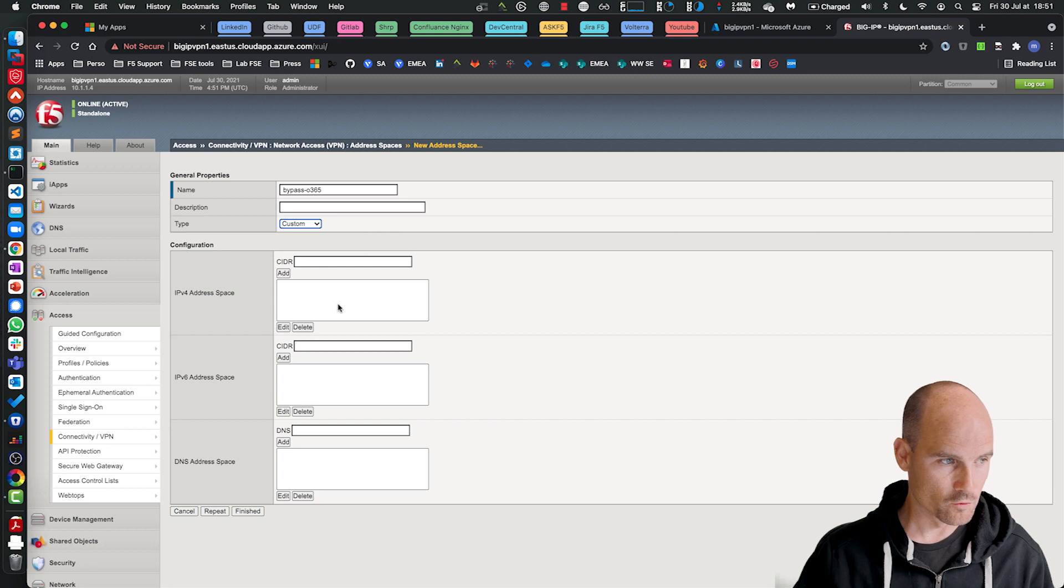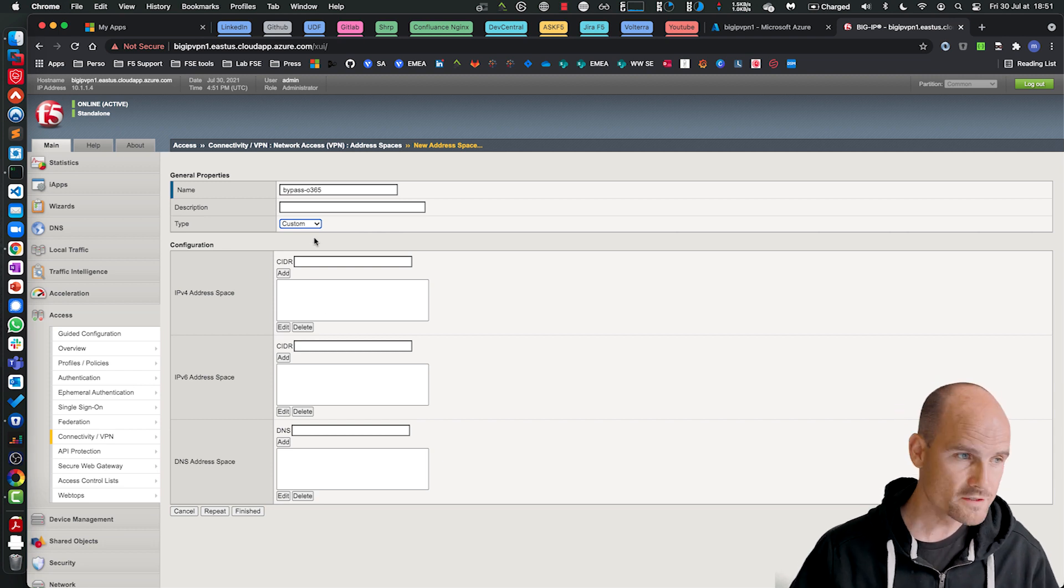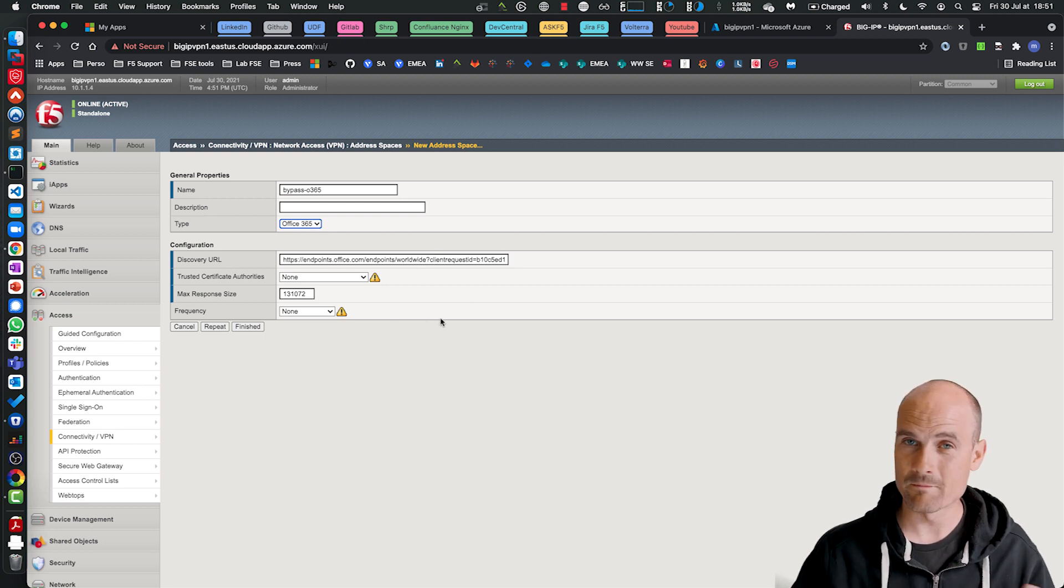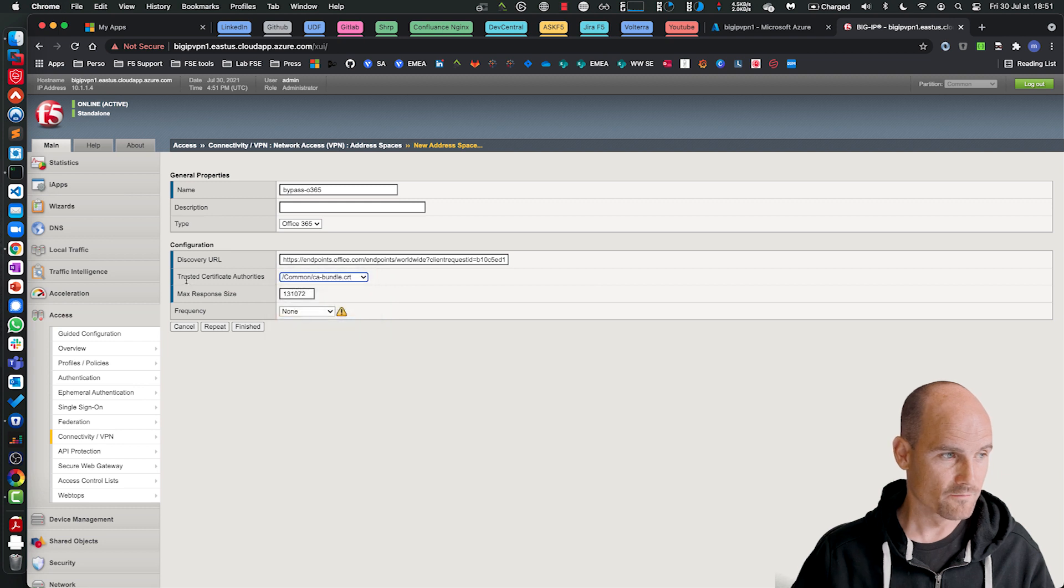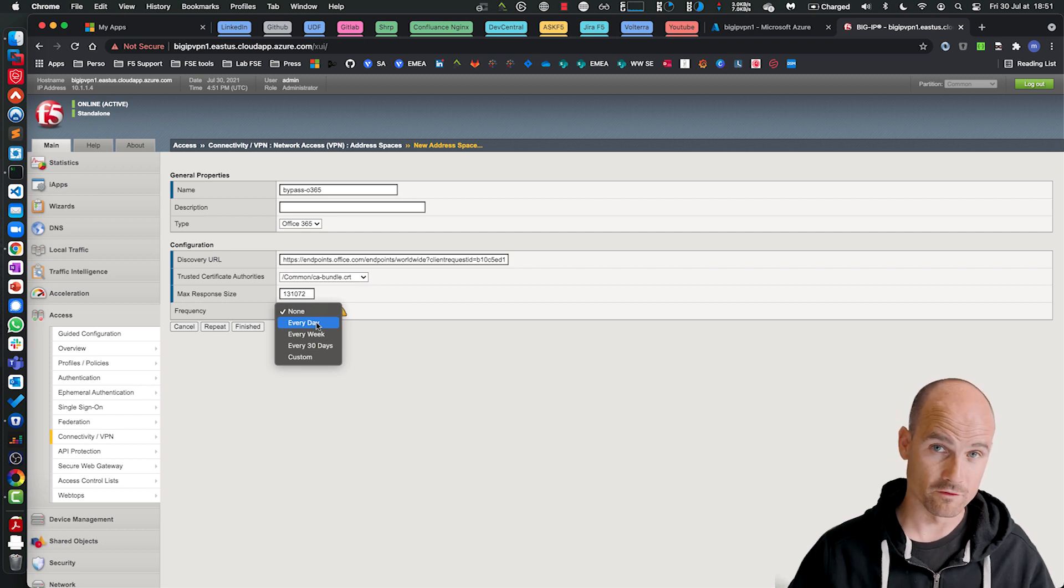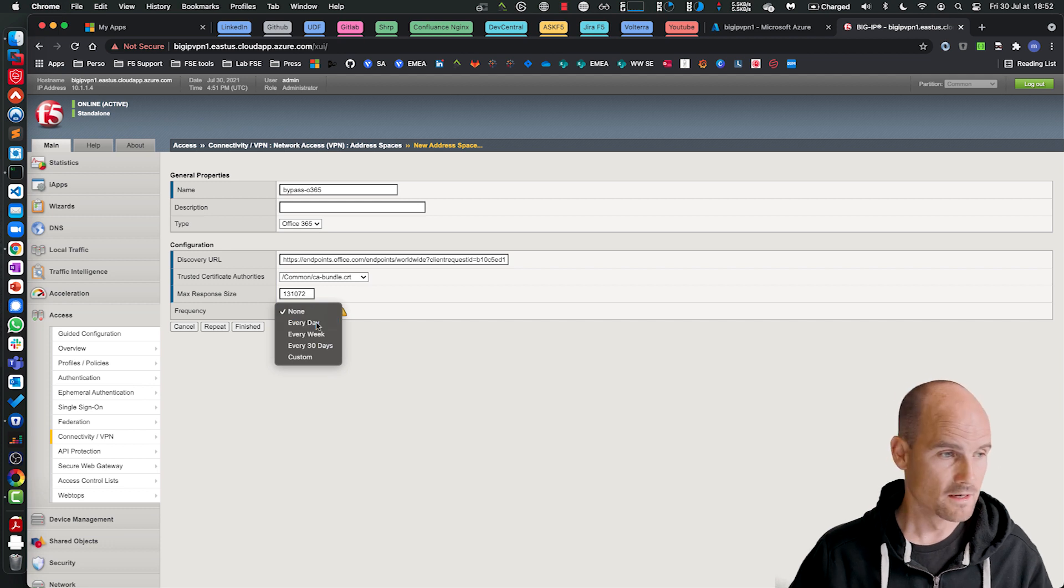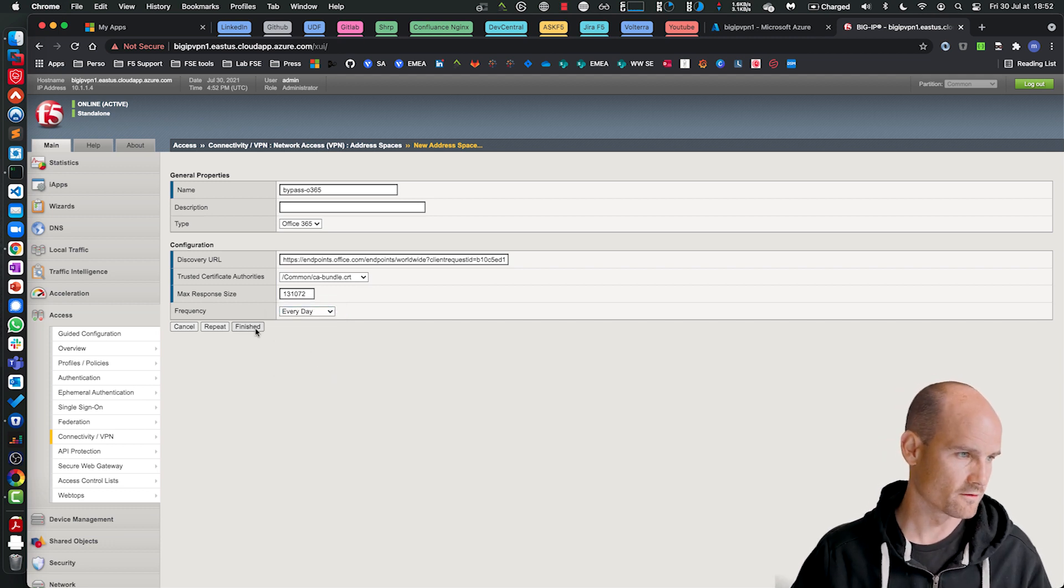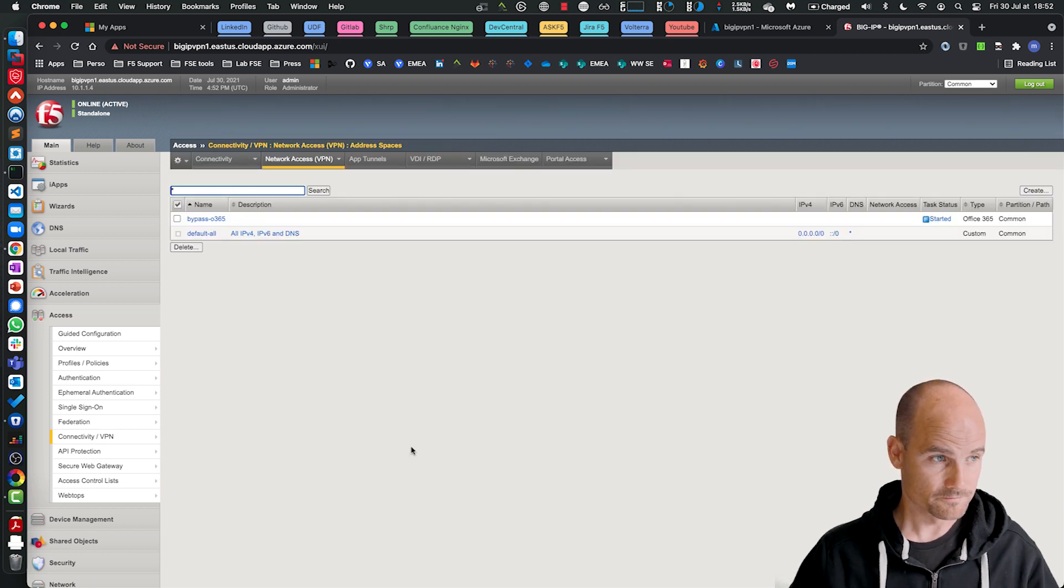And as you can see now here, instead of entering manual values, now I can use Office 365 feed. This is an endpoint provided by Microsoft. And I just have to select a trusted CA because it's an HTTPS connection. And when to download those IP addresses, v4, v6, and DNS names, FQDN, let's say every day because every day Microsoft changes these IP addresses. So let's go to finish.